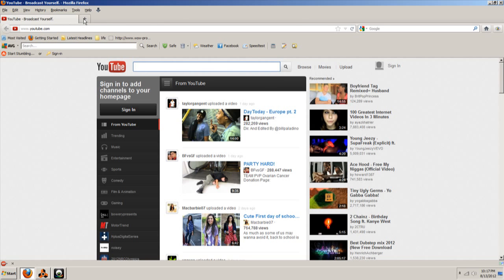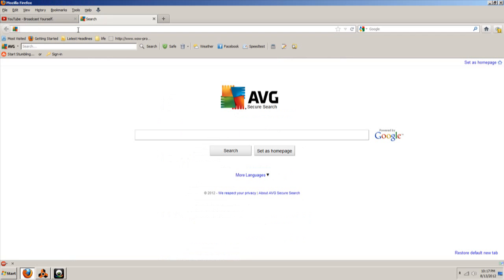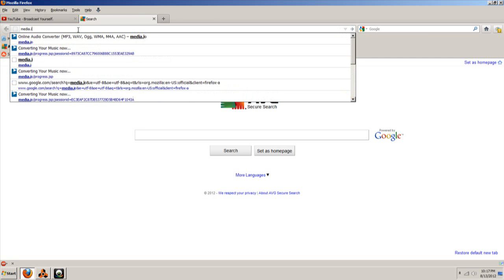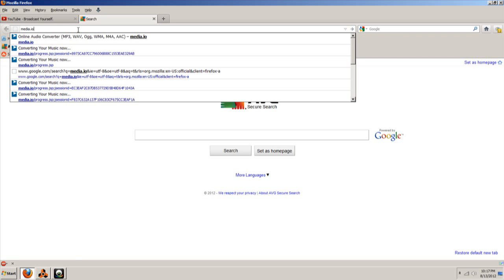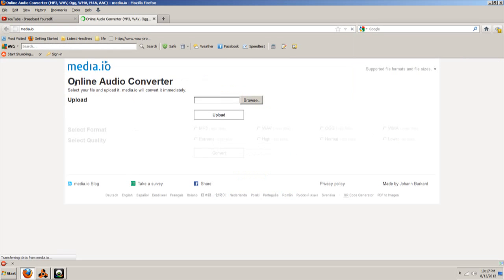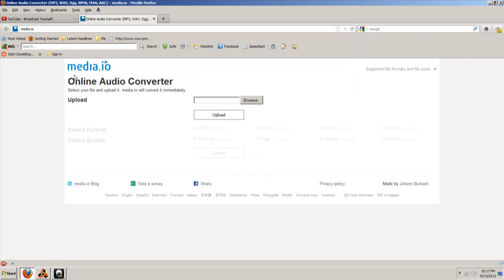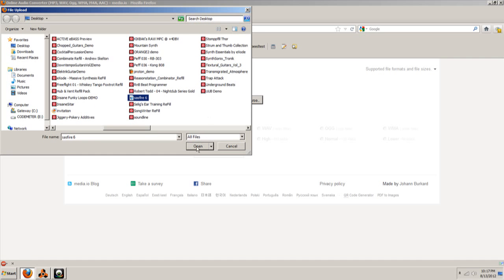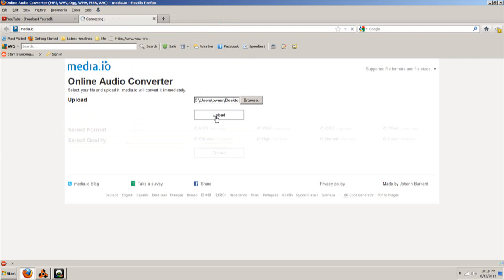What you want to do is go to media.io. See that right there? Media.io — right there. So I'm going to leave it there so you can see it. Now you want to go to Upload. The first thing you need to do is get the files. Remember, we did Sassfire 6, so we're going to do Sassfire 6 — open it. Now we're going to upload it.